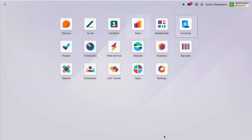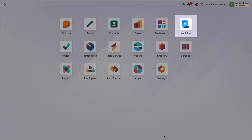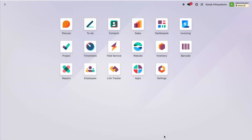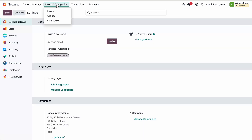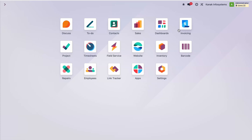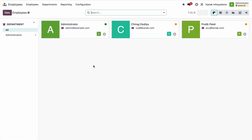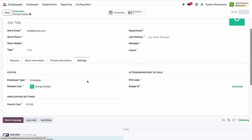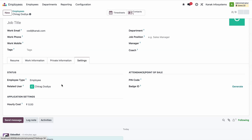Here in the system, I created two new users as servicemen. We have two servicemen: Chirag and Pratik. I created two employees and linked those users in the employee master, so here we can see that we just linked the user in the employee master.